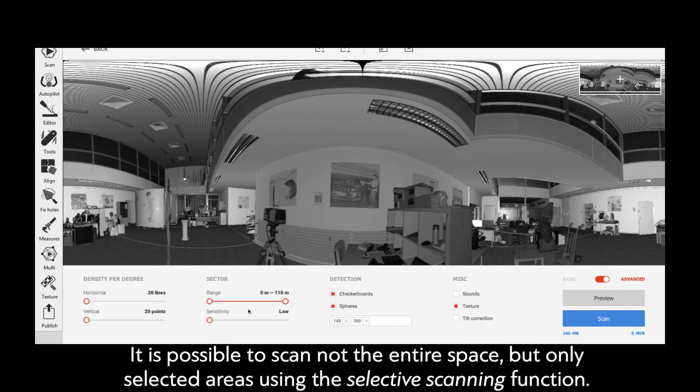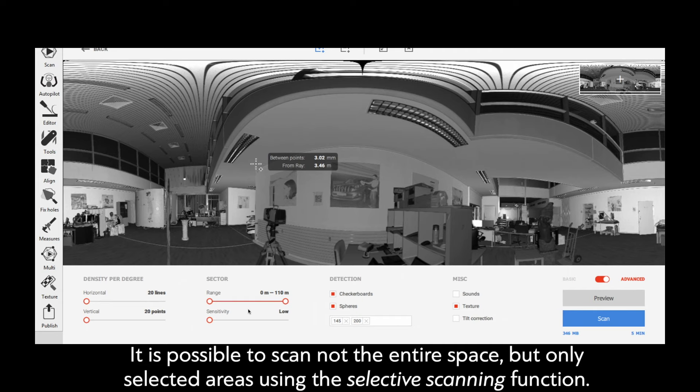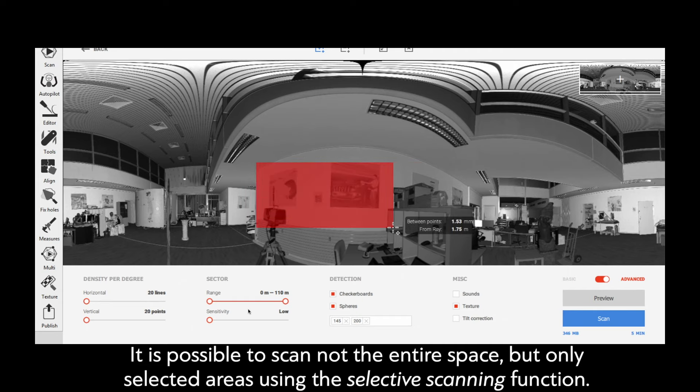It is possible to scan not the entire space, but only selected areas, using the Selective Scanning function.